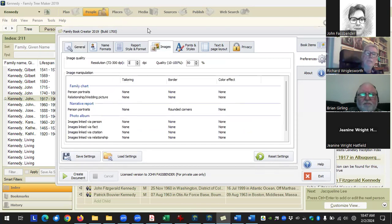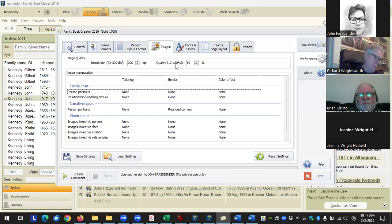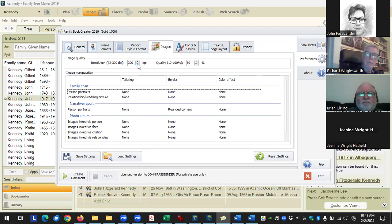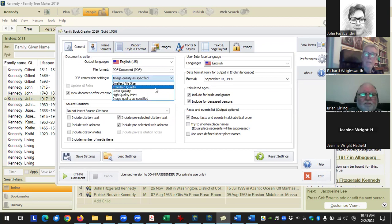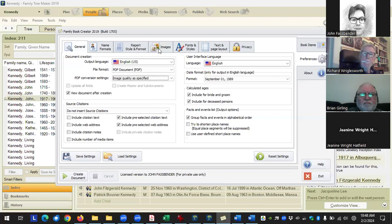If you select 'use image quality as specified,' you can now change it — for example bringing it up to 100 DPI. This will increase the size of the book. If you're getting the book professionally printed, I wouldn't use this as your go-to during the editing process. Once you've finalized what you want, then you can bring up the quality for the images.